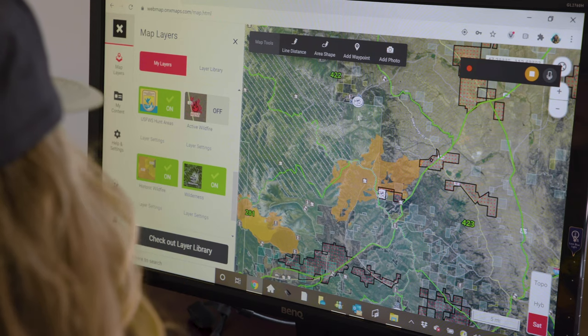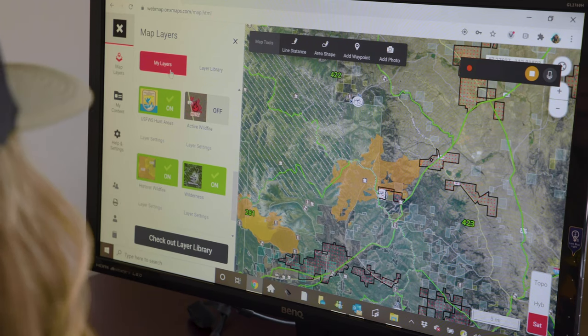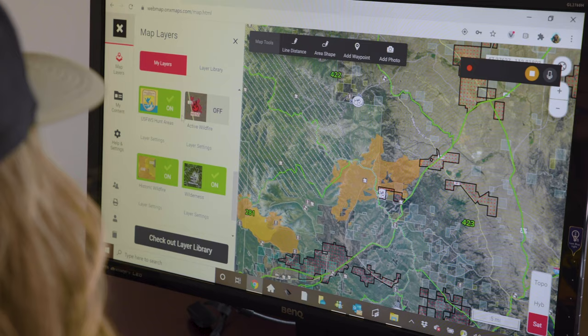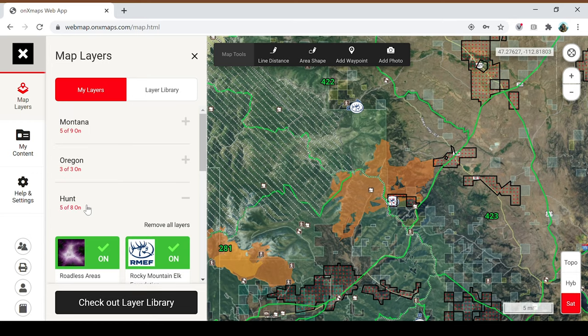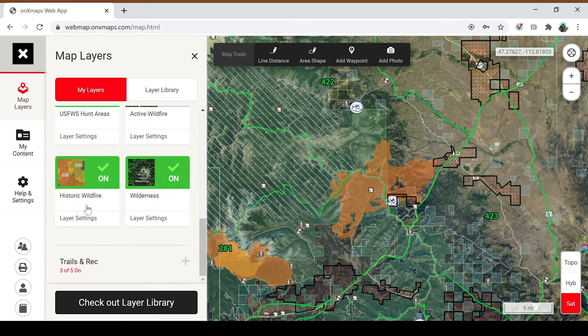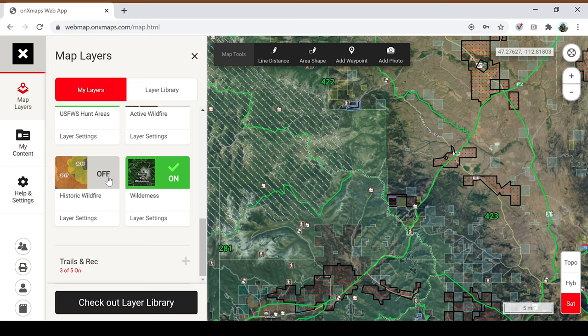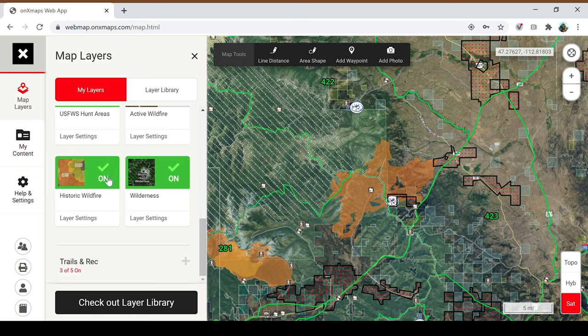To locate additional food sources, you may want to consider turning on the historic wildfire layer on your OnX map. Go into your map layers, go into the hunt layers, and select historic wildfires. When you select that, it pops up.